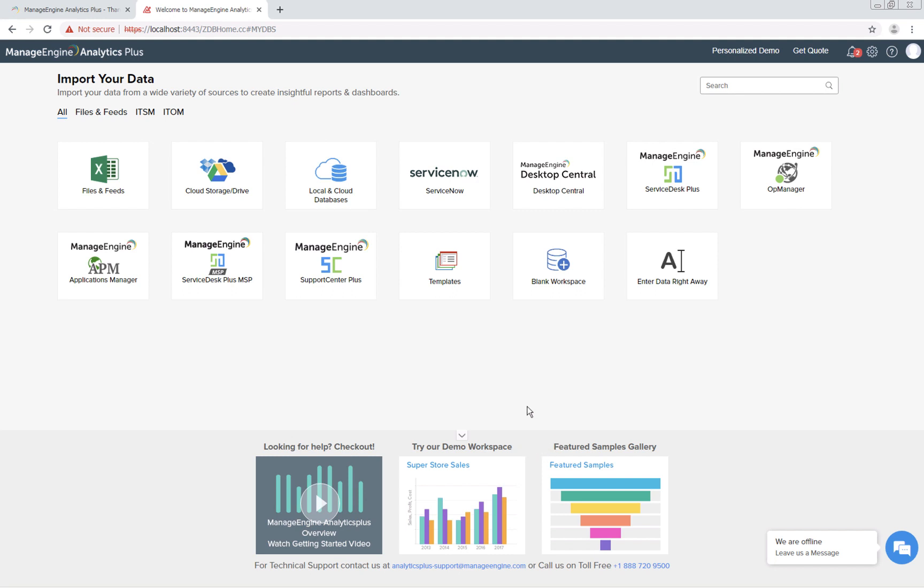That's it for now. I hope this video helped you get started with Analytics Plus. If you have any other questions, feel free to send us an email at analyticsplus-support at manageengine.com. Thank you.